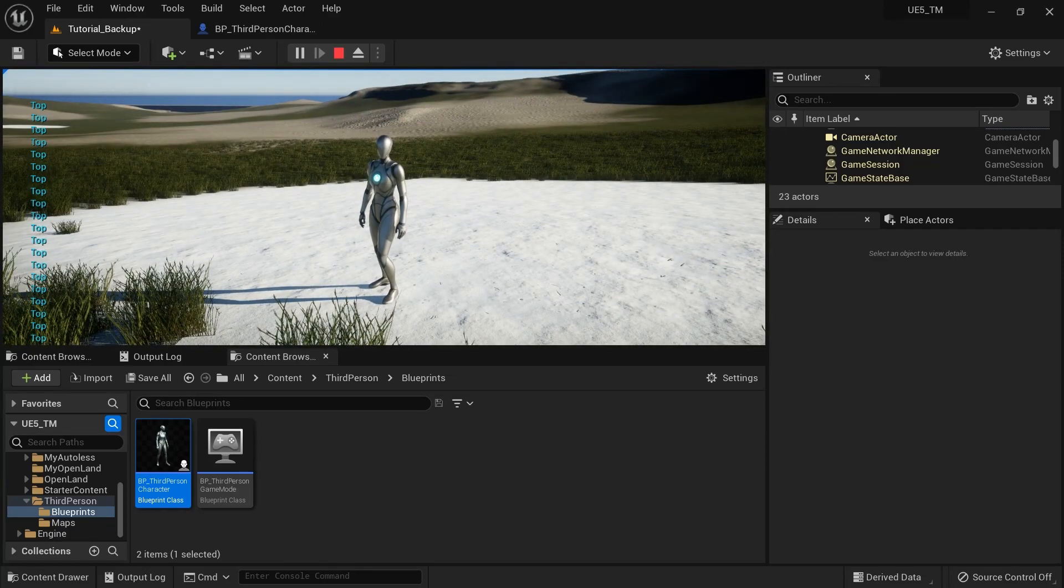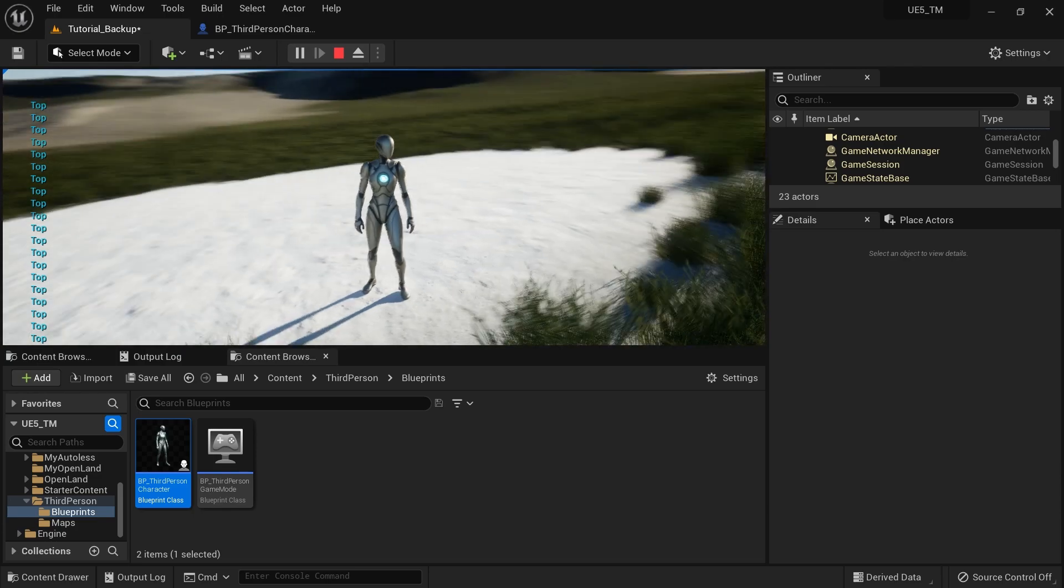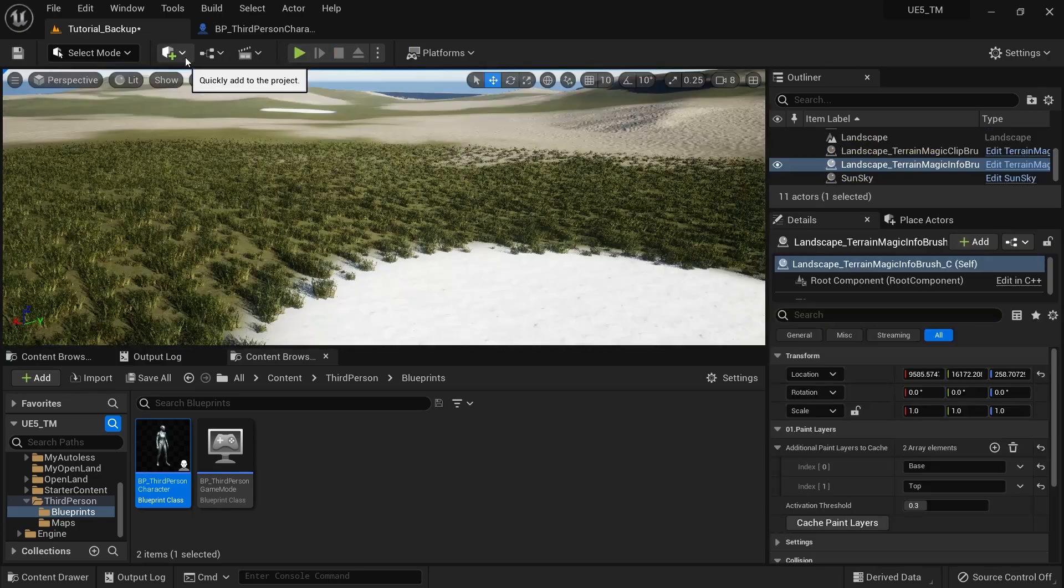So basically, if you made any changes into your landscape, you need to click that button and it will get everything sorted out.